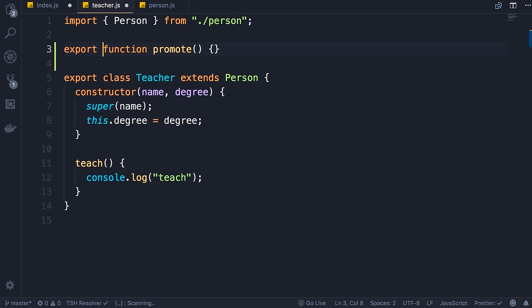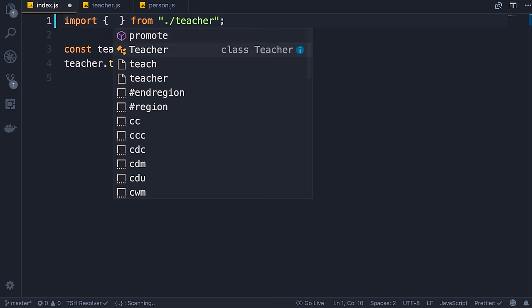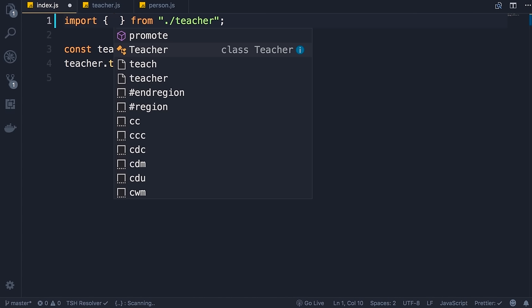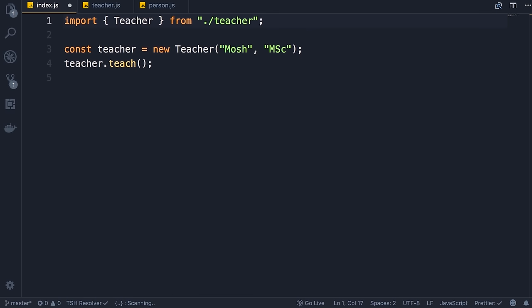Save the changes, back to index.js — once again with IntelliSense, we have the promote function and the Teacher class. So we can export one or more objects from a given module — these are what we call named exports. What is exported has a name, like the promote function or the Teacher class. Apart from named exports, we also have the concept of default export — that is the main object exported from a module.